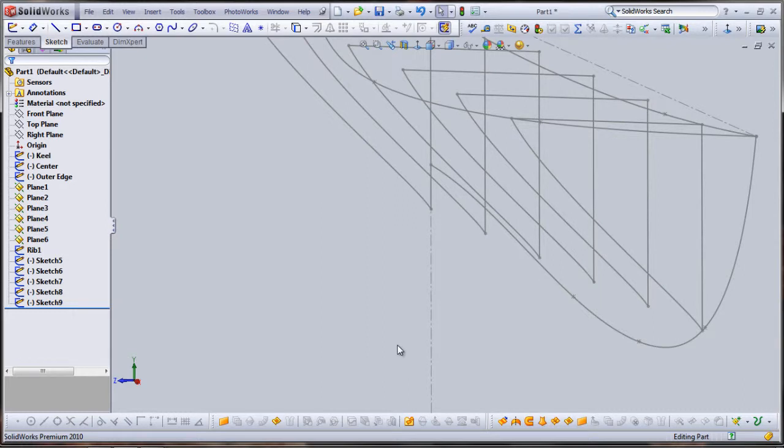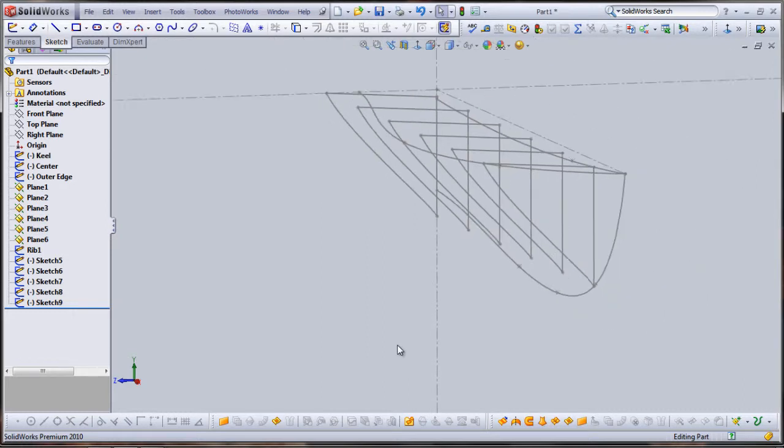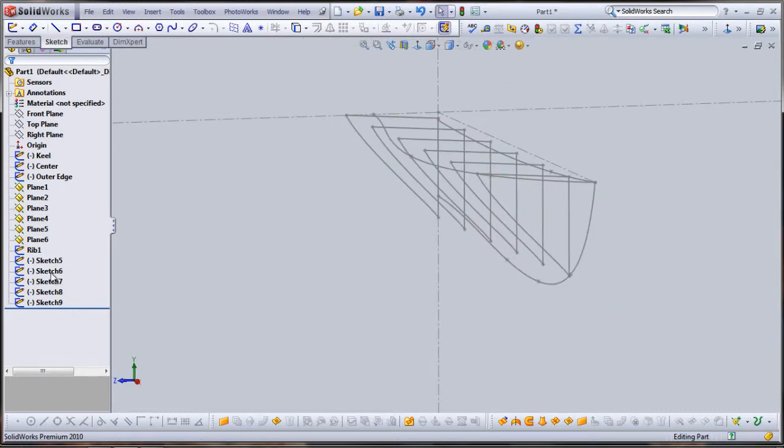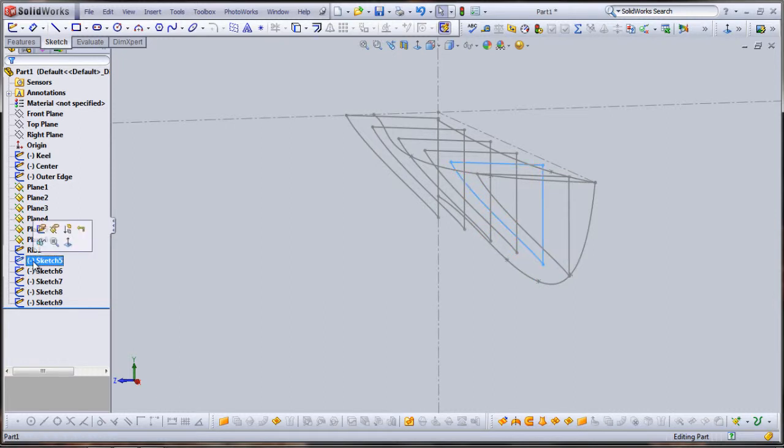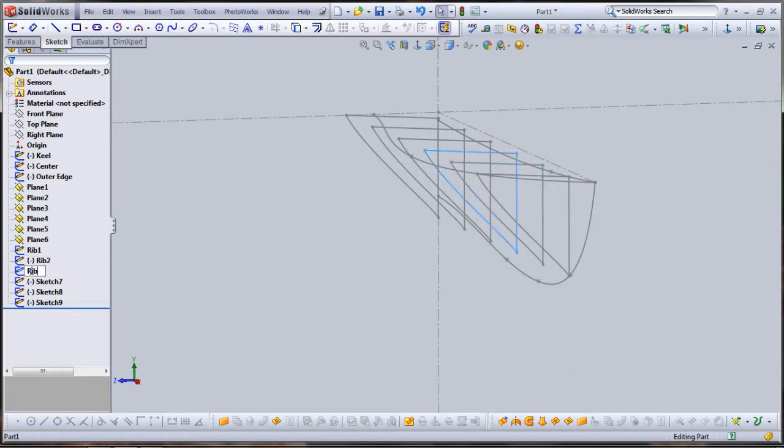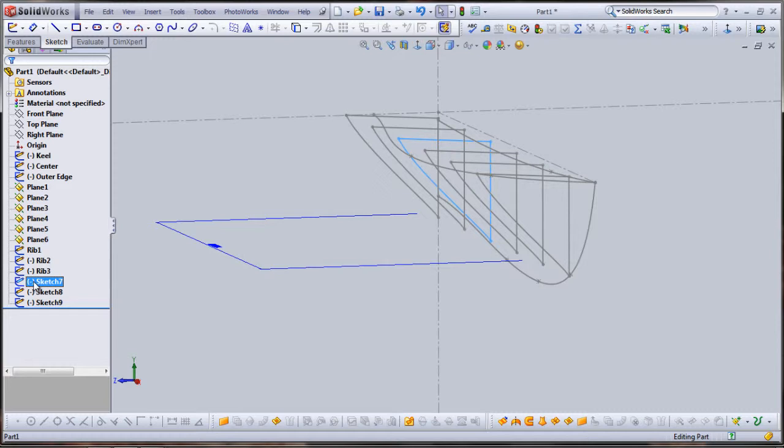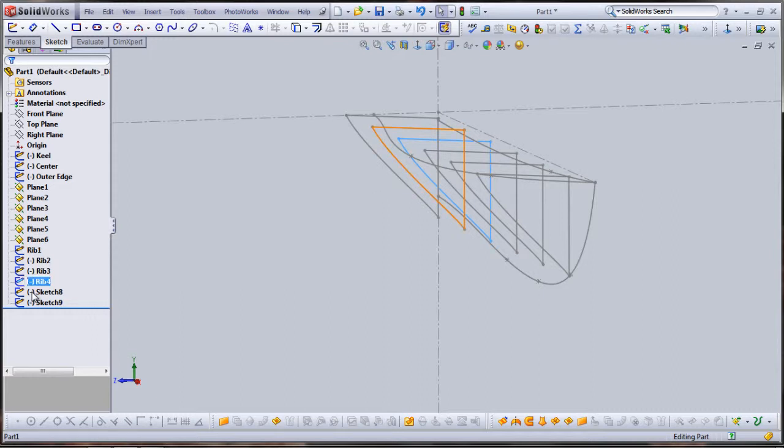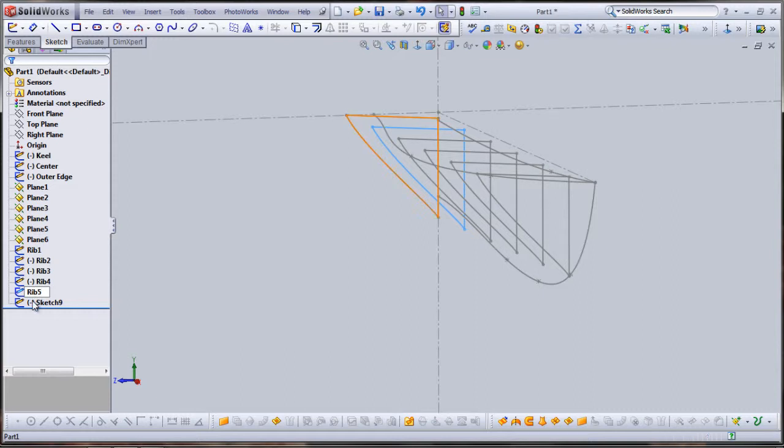Now I'm going to go through and rename each of my profiles: Rib2, Rib3, Rib4, and Rib5. I'm going to call the last one Aft. Then I'll go into each of my profile sketches and make the pierce relationships between the points of my ribs and my guide curves.